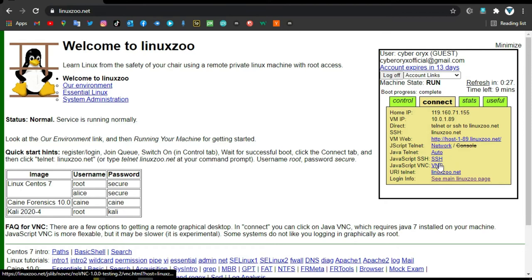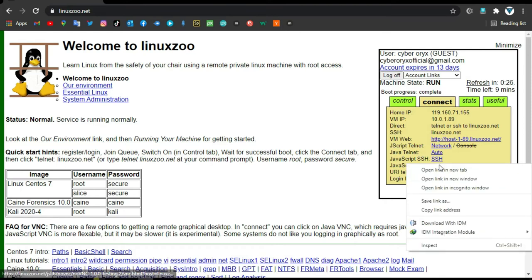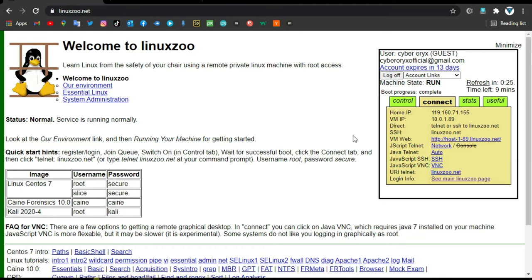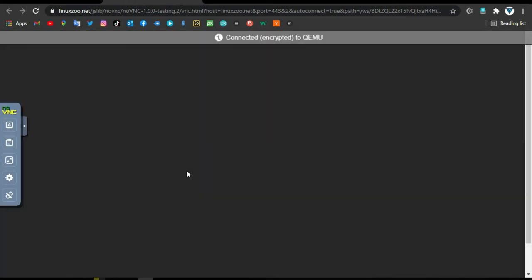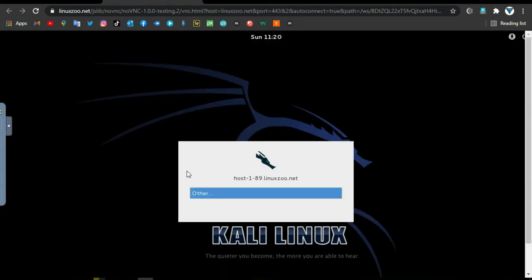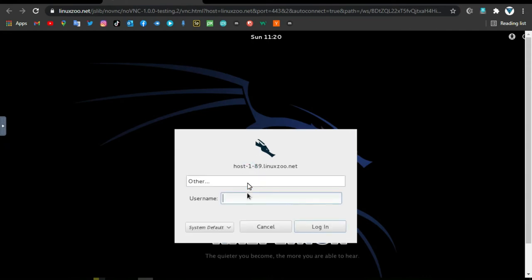Click VNC. Click other, then Kali Linux. The username is root. For the password, type kali.